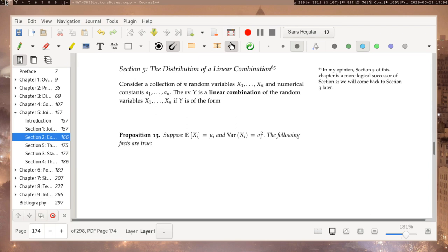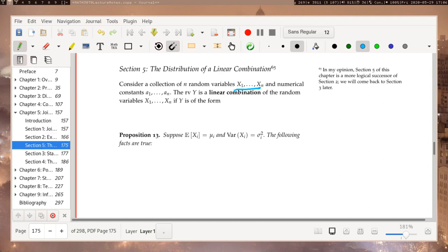Anyway, this is not a long section — in fact, the other two sections aren't very long either, so let's get started. We're going to assume that we have a collection of n random variables. I will say that they have expected values, variances, and covariances, and nothing more — well, I will let you know if I say more.